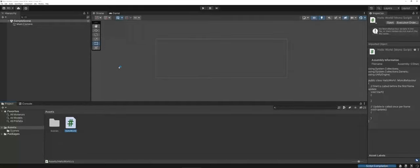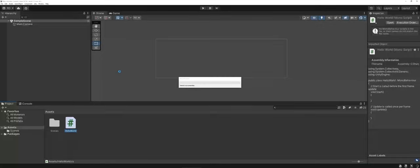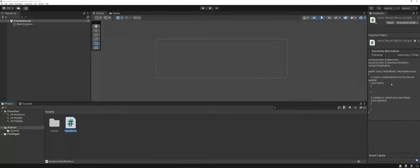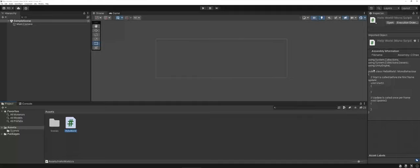When you generate a C-Sharp file inside of Unity, you can actually see a preview of it over here in what we call the Inspector. For more information on this, I do have a video that talks about the general UI of Unity.